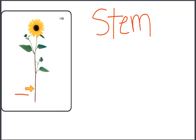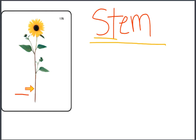Stem. This is the consonant blend S, T. S, T, S, T. This is the word stem. Stem.